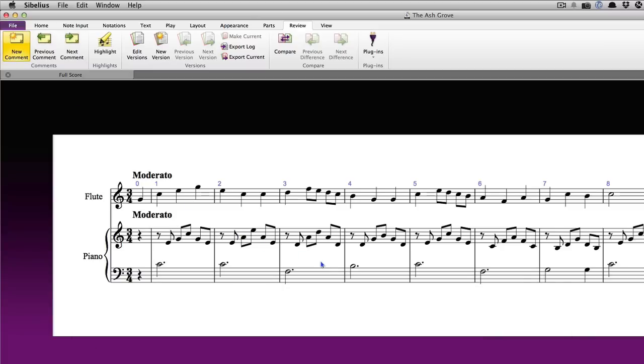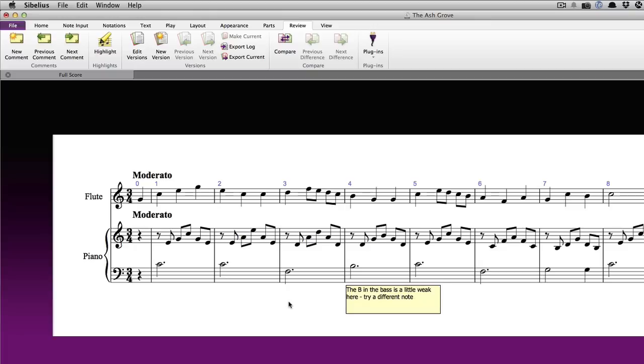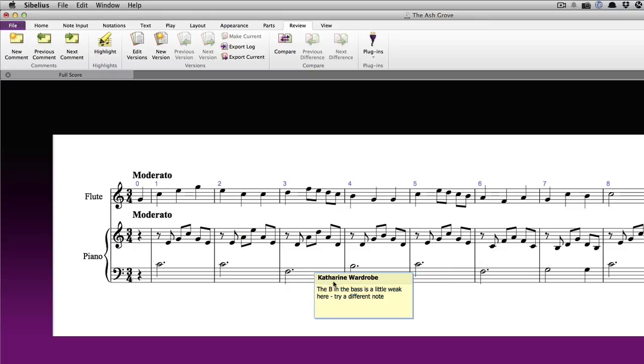Click in the score where you want the comment to appear. Sibelius will automatically add your name to the top of the sticky note and you can type your comment. When you're done, press the Escape key. If you need to reposition the comment, you can drag it to a new location.